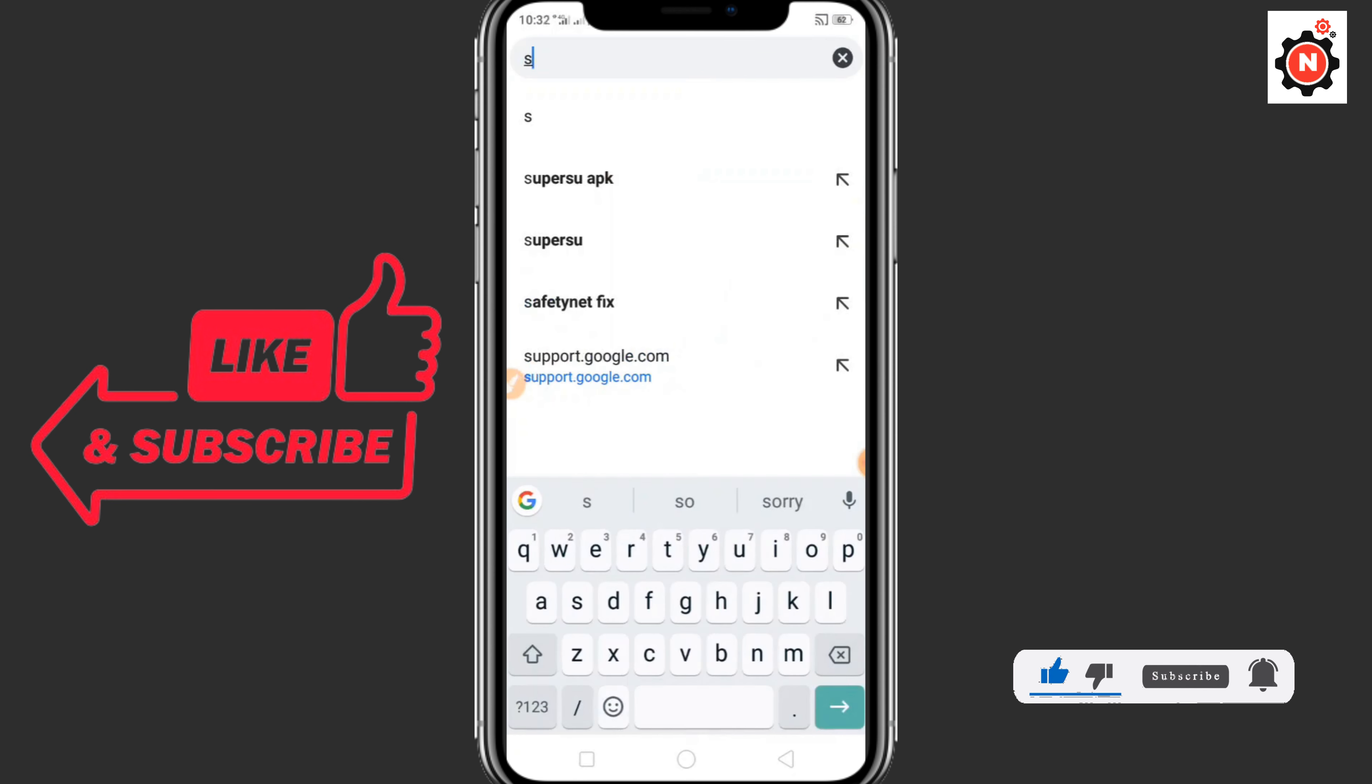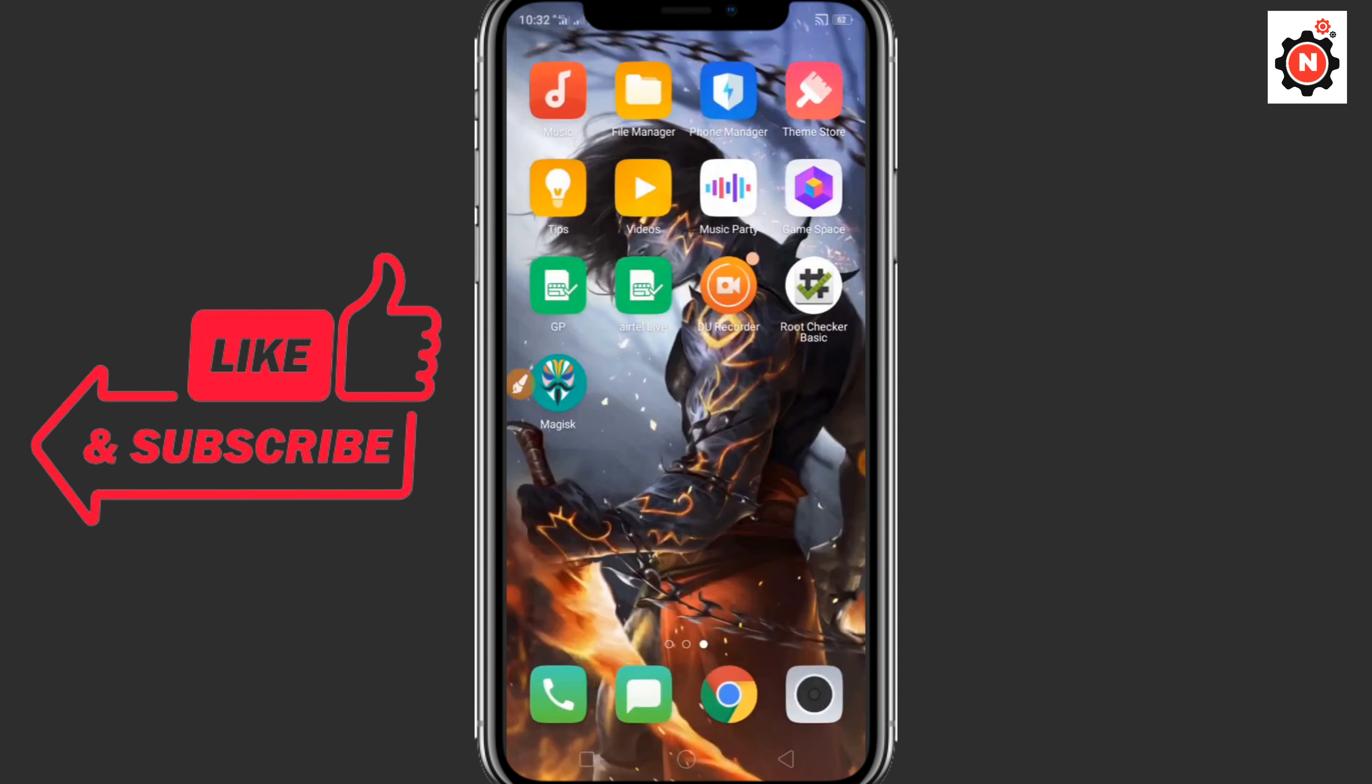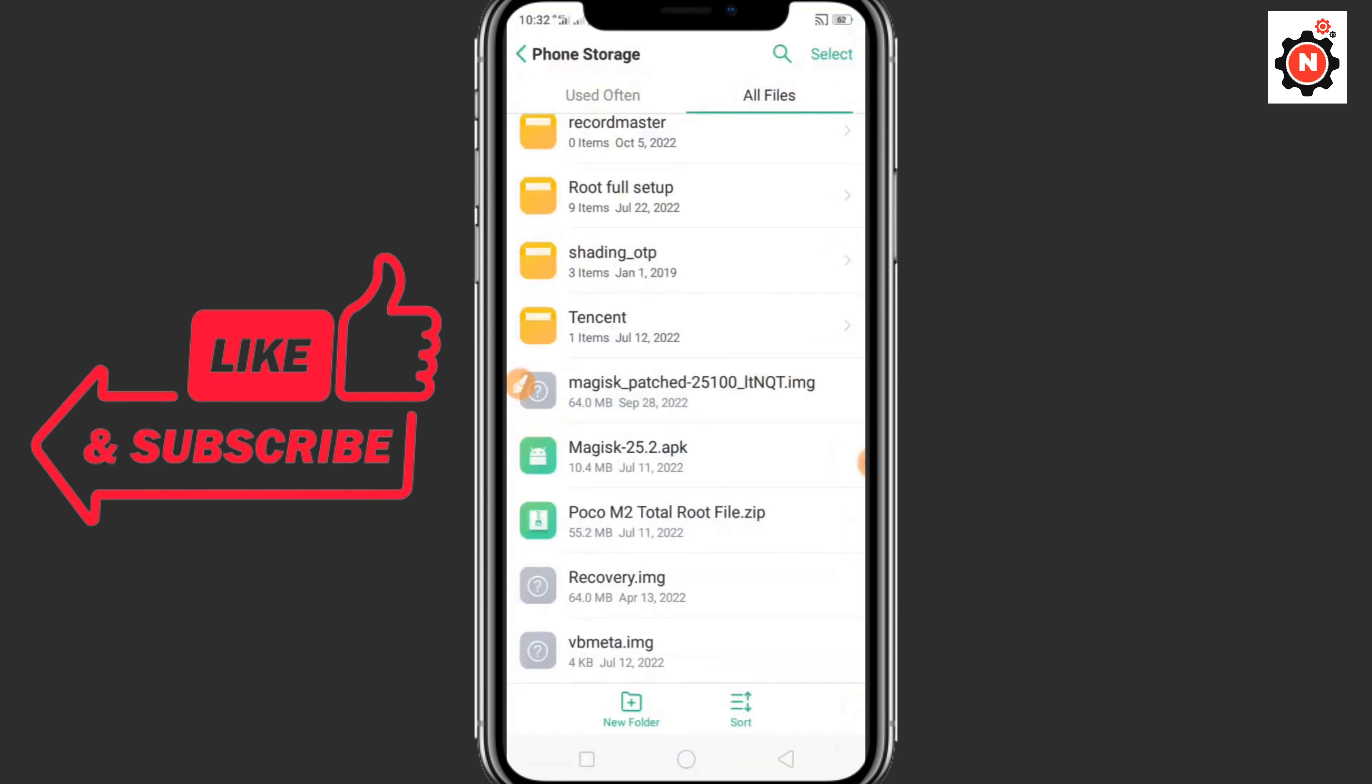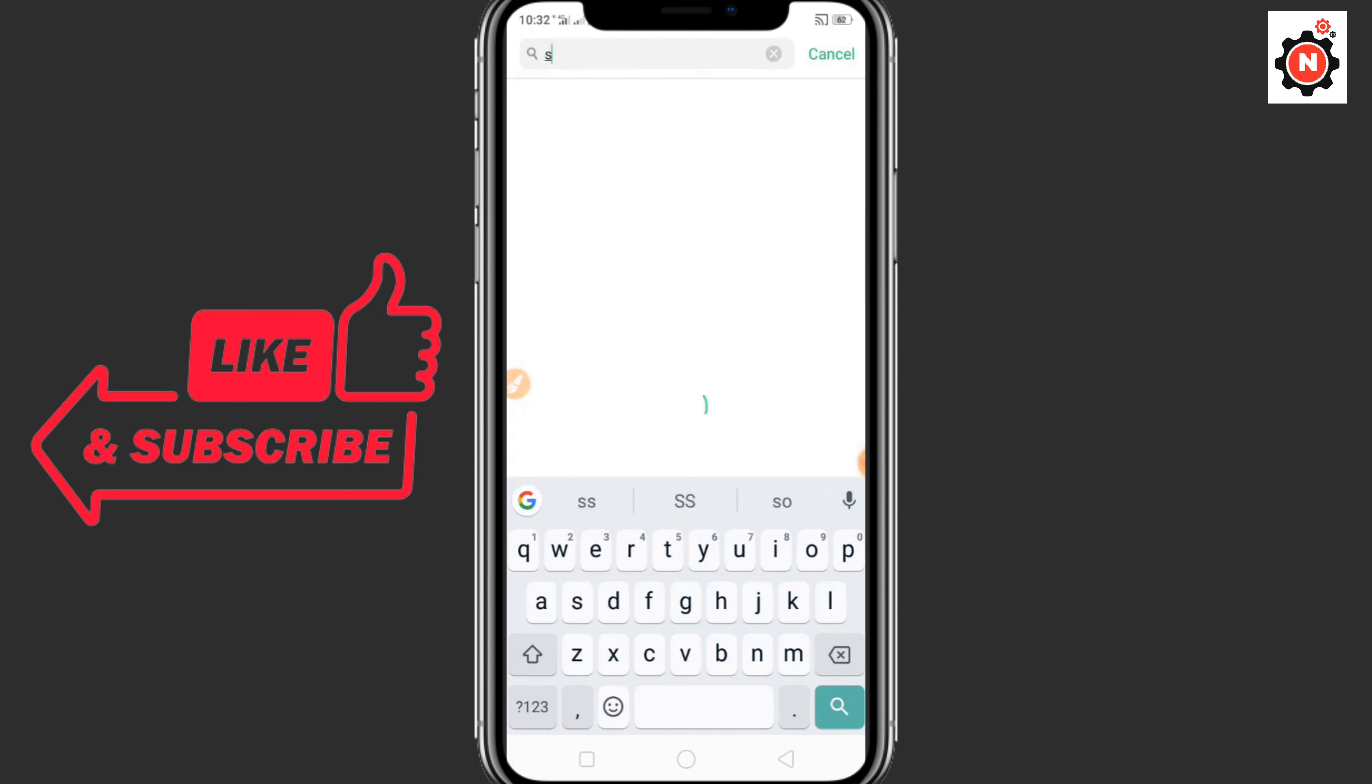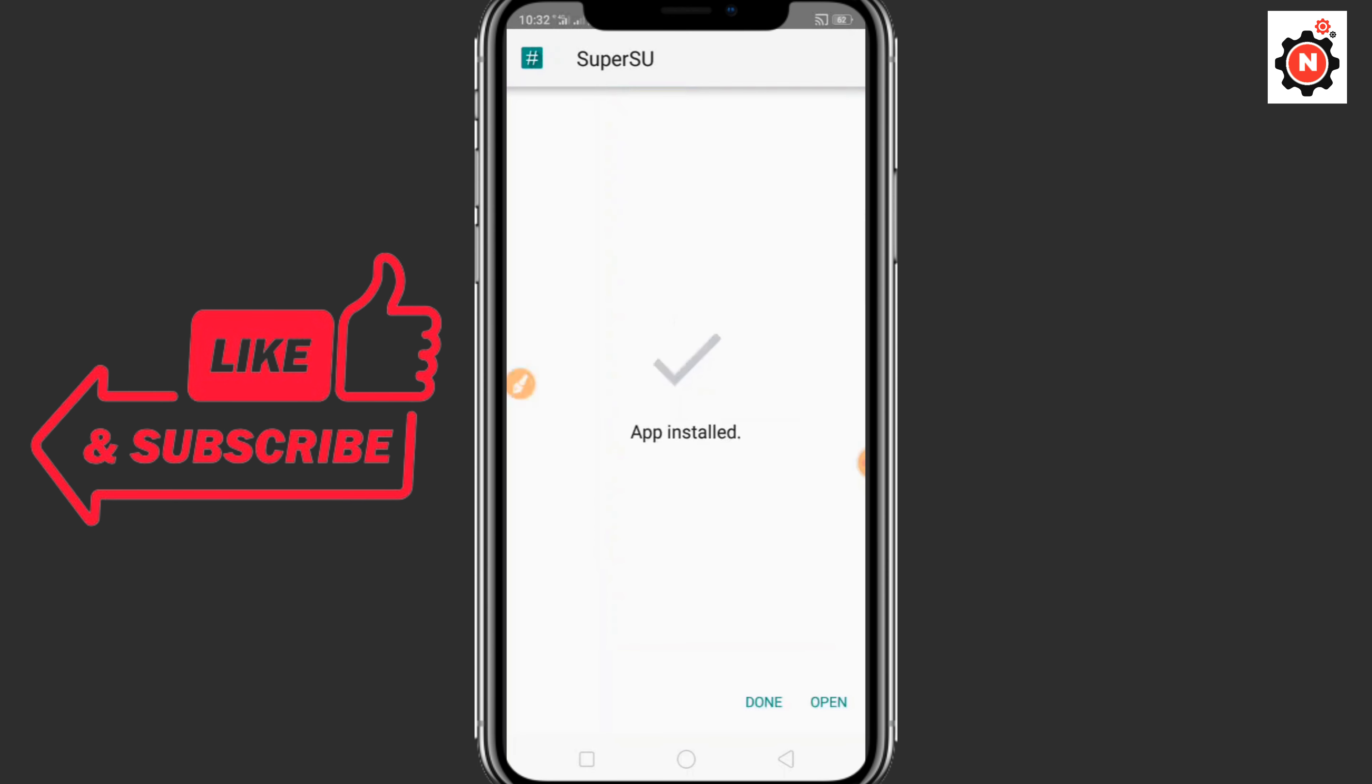After that you need to go back. Now again here you can check the root status. It is currently not rooted. Again you need to go to Google and download software support APK. I have already downloaded that and I'm installing it right now.